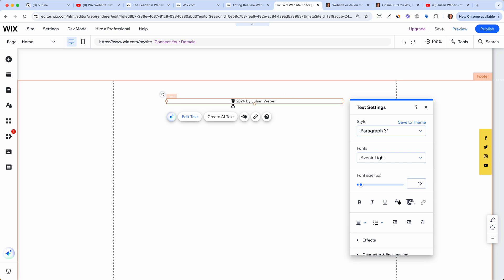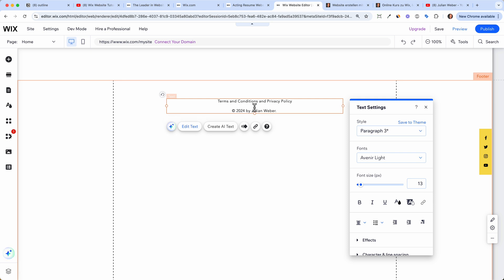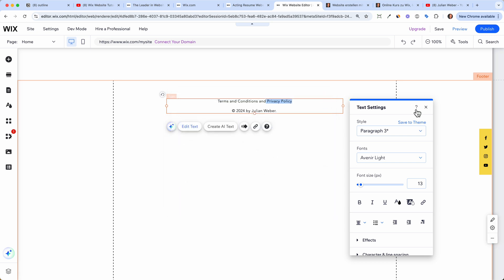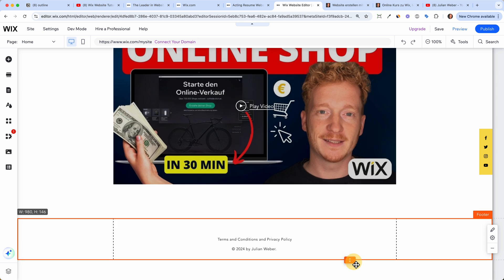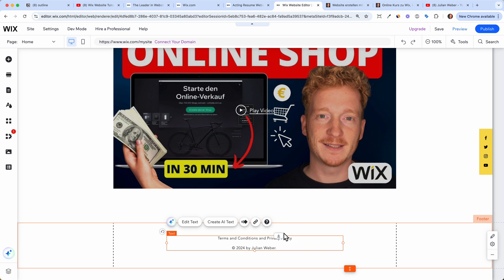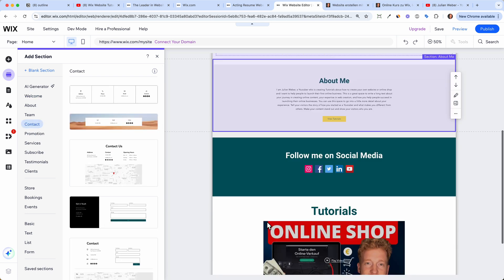The footer is also where you would upload your terms and conditions and privacy policy. I'm not a lawyer, so I can't consult you on that — just Google 'privacy policy generator' and put the generated text on your site. You can select the text and link it to a page called 'Privacy Policy.' Make sure you have a footer with your privacy policy and terms linked, especially if you're selling something.